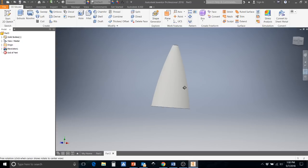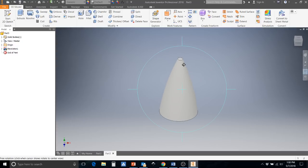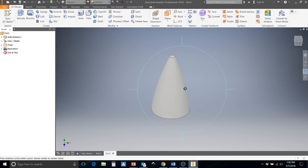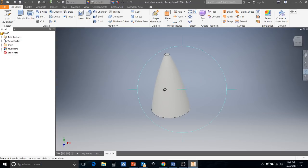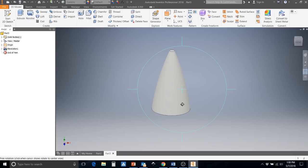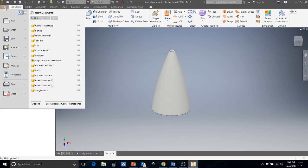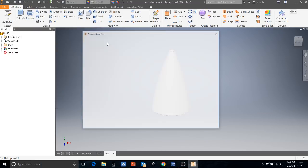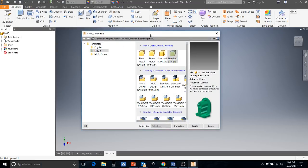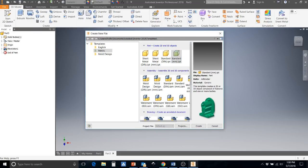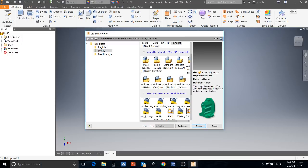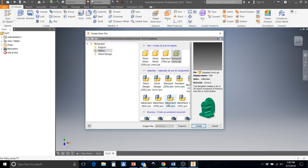So this nose cone is actually pretty simple. We just have to make one profile and we're going to be utilizing the Revolve tool to create the entire thing. So first what we're going to do is we want to start a brand new file. We're going to come up to the top left and hit file and then we're going to hit new. Now there are a bunch of different types of files that we could make in Autodesk Inventor but we're going to use a very specific type.